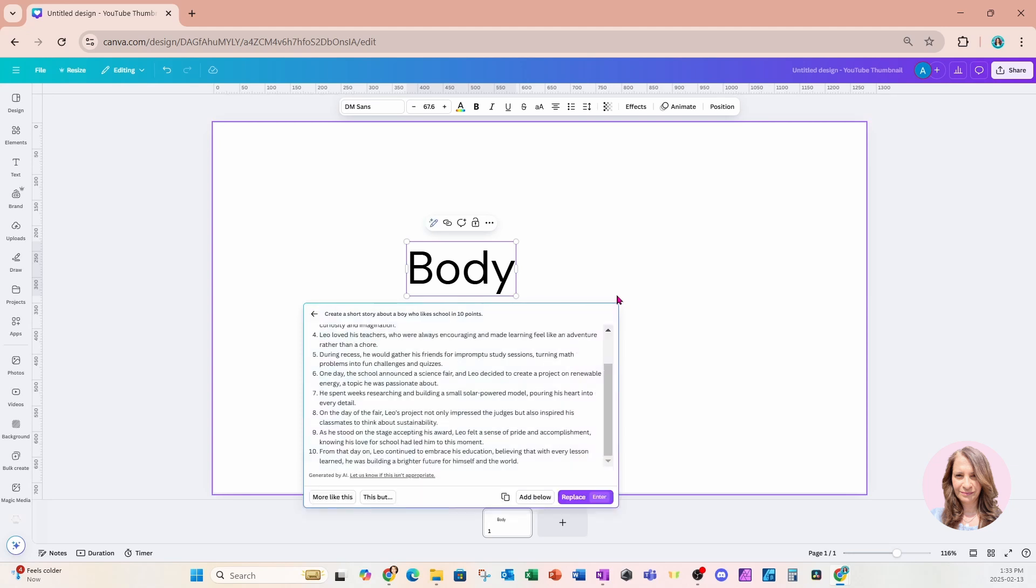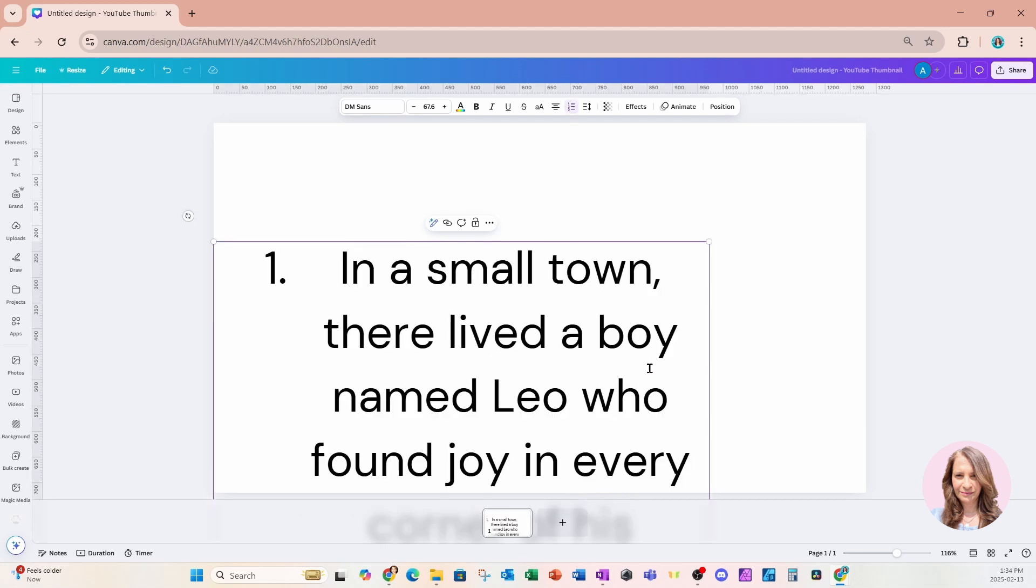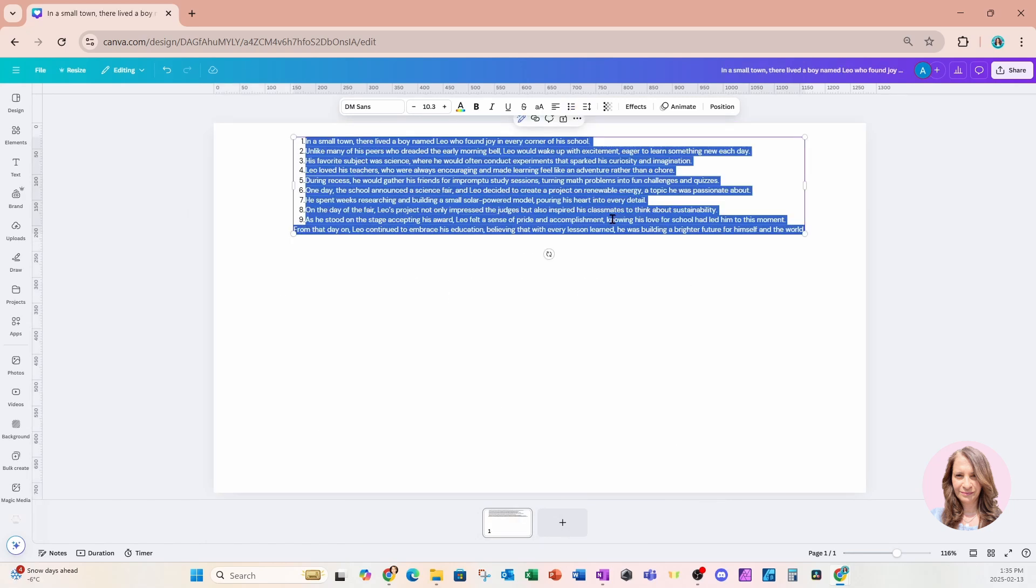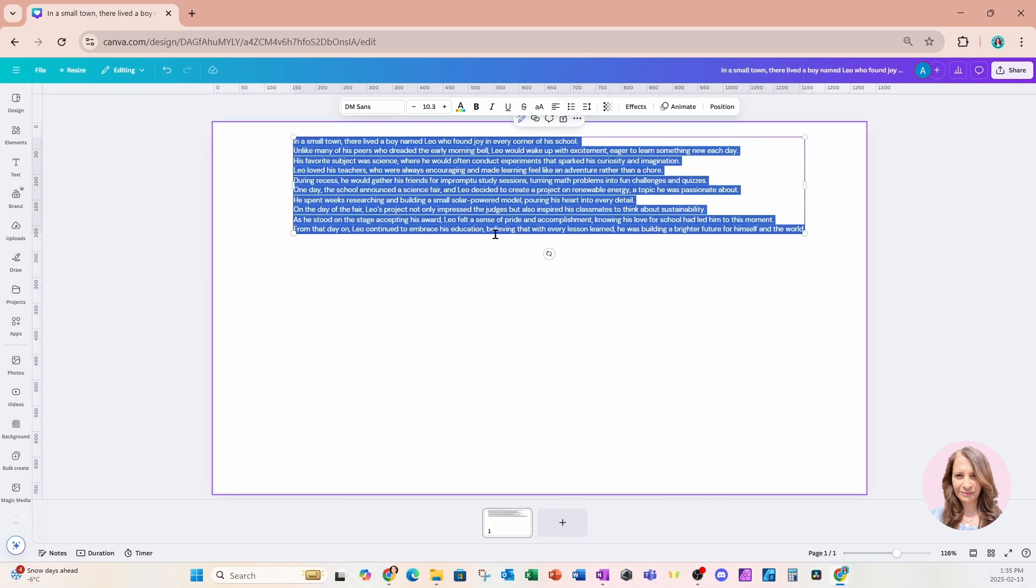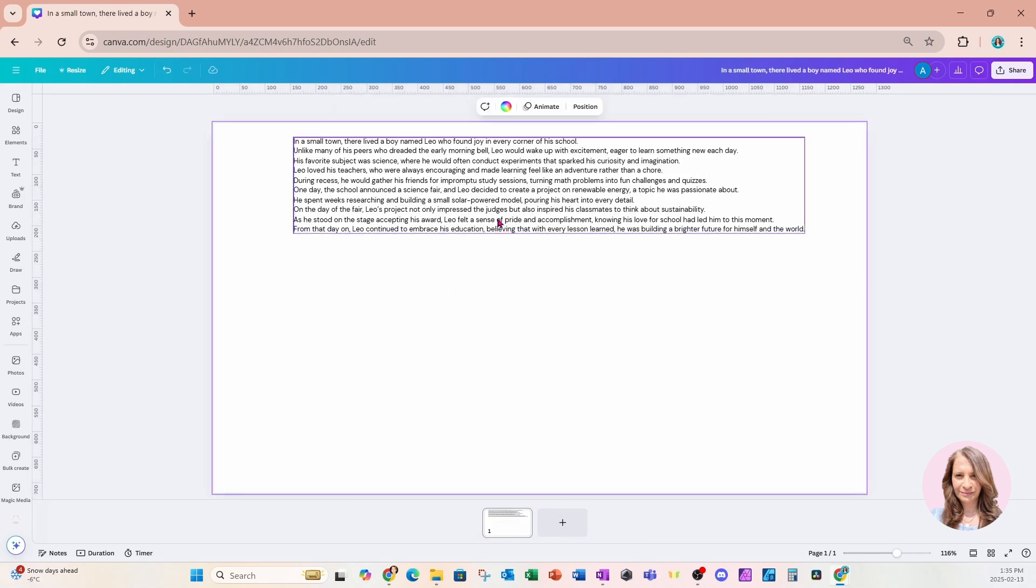All right. Once it's done, I'm going to say Replace Text, and it's going to replace that text with the 10 points that I'm going to use to create my story. Now, it's a little bit large, so I'm just going to make that text a little bit smaller. Now, I'm going to remove the numbering so I only have my 10 points.